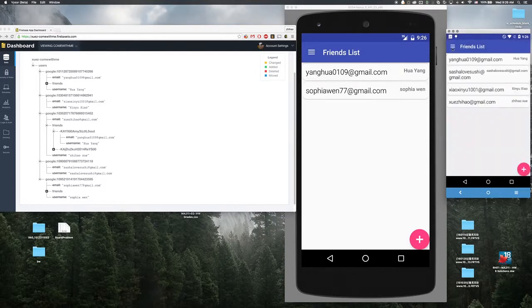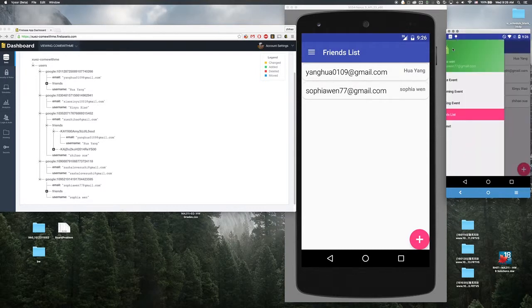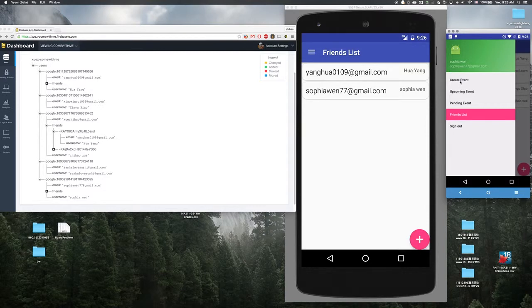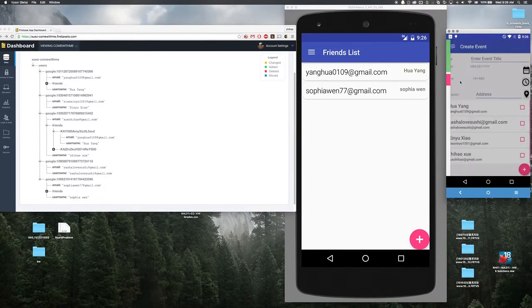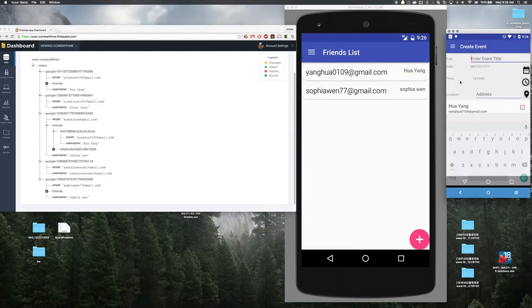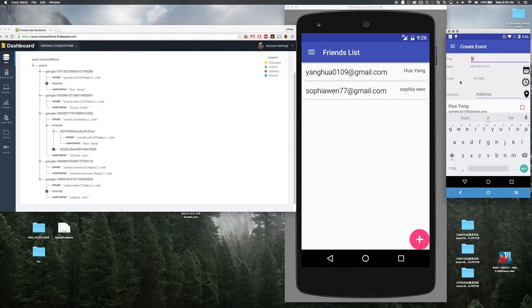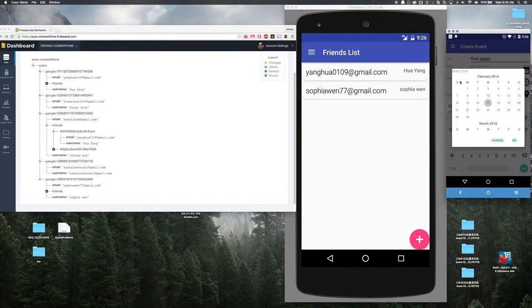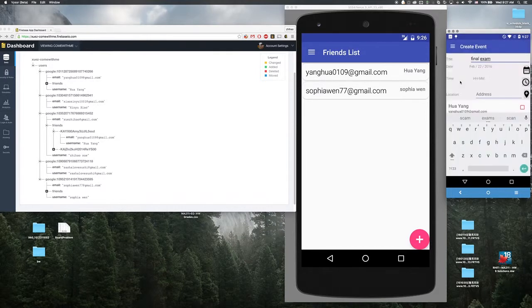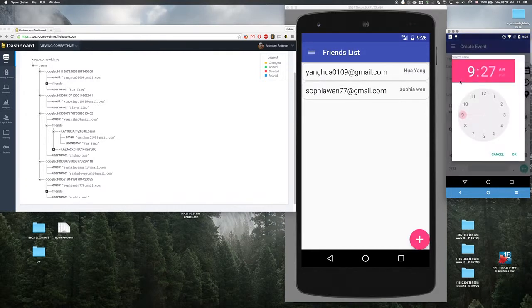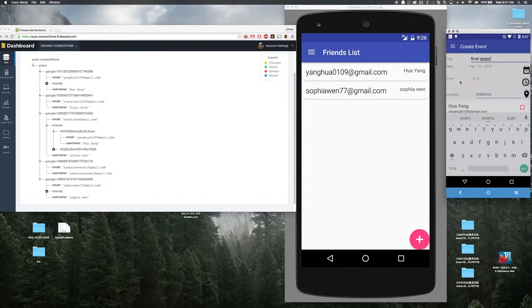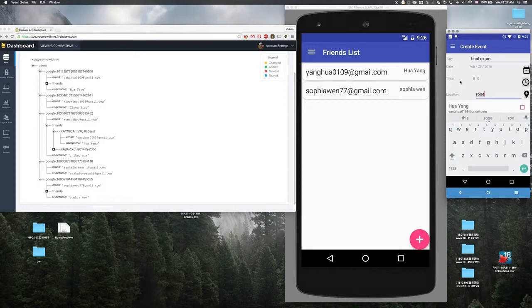And as a host you can create an event, for example a final exam. It should be next week's 8 a.m., girls home, and I believe all my friends will have.